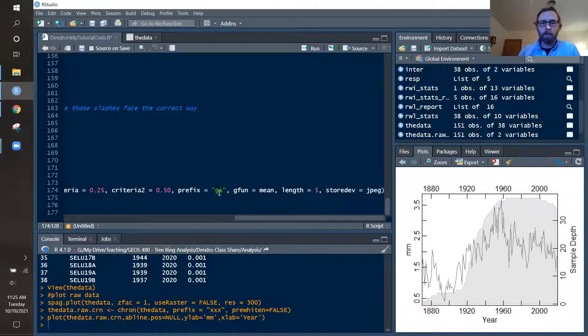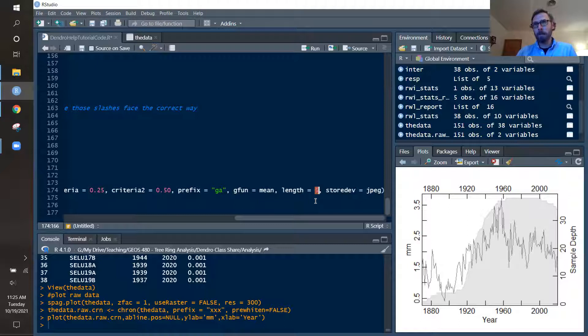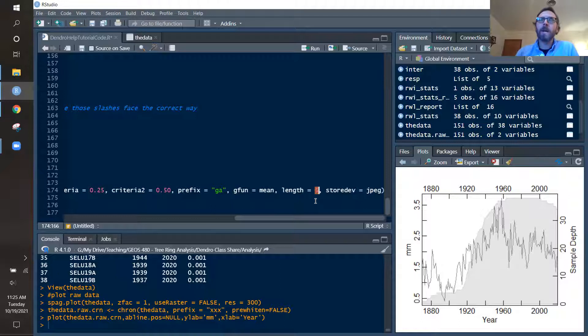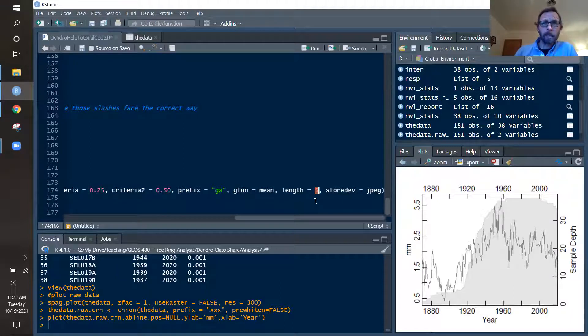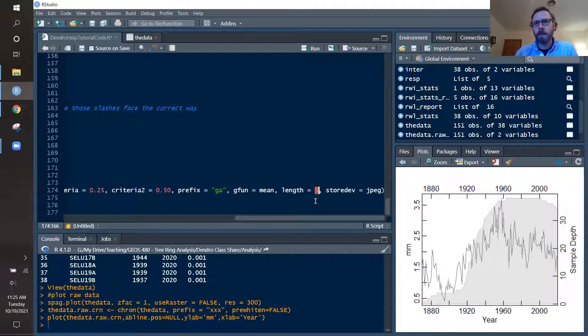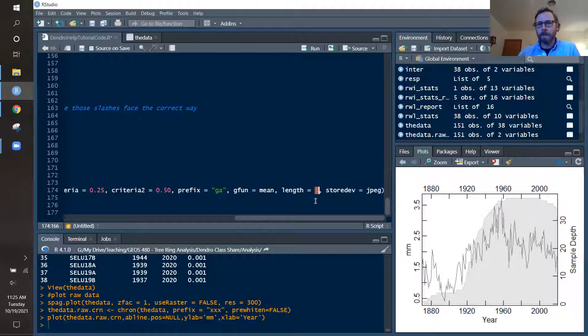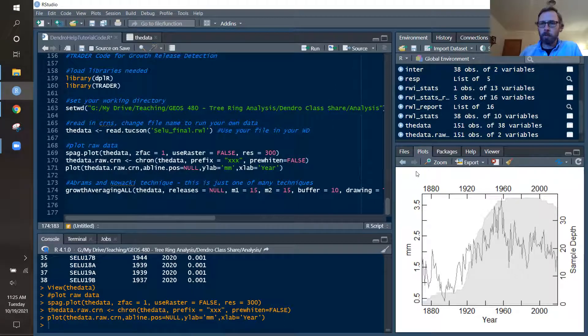You can change your prefix to whatever you want. And then the length of those growth releases here - this growth release to be identified as a growth release, it would have to go for five years. This way, if you have maybe a response to a good year or a bad year in climate, and that maybe lasts for a year or two in affecting the tree ring width, that wouldn't be detected. We want events that may be a little bit longer in duration. And then we can store all of our graphs as JPEGs. Now, so this is just one function that you can run.